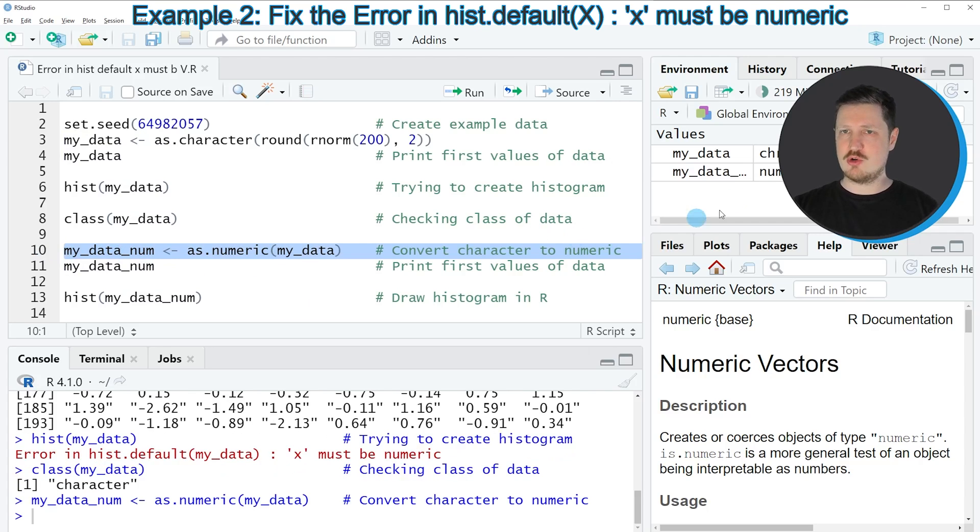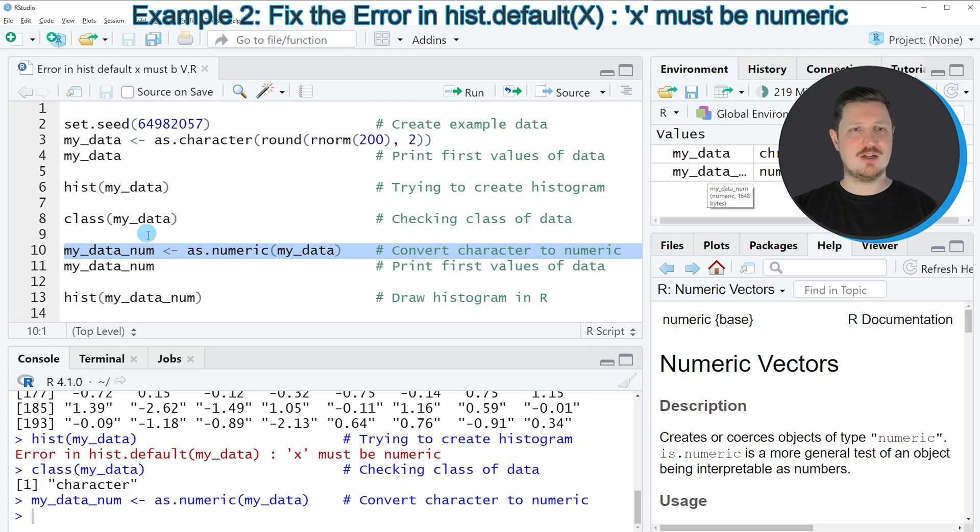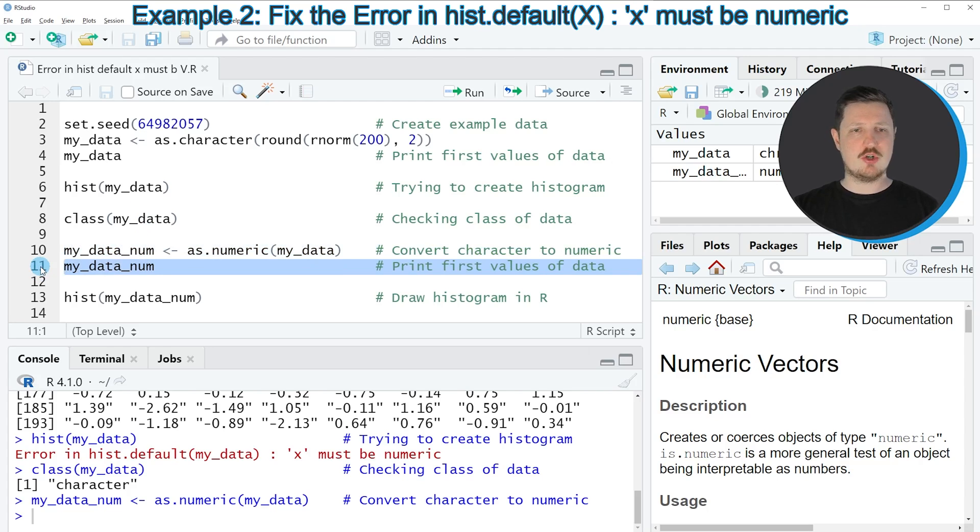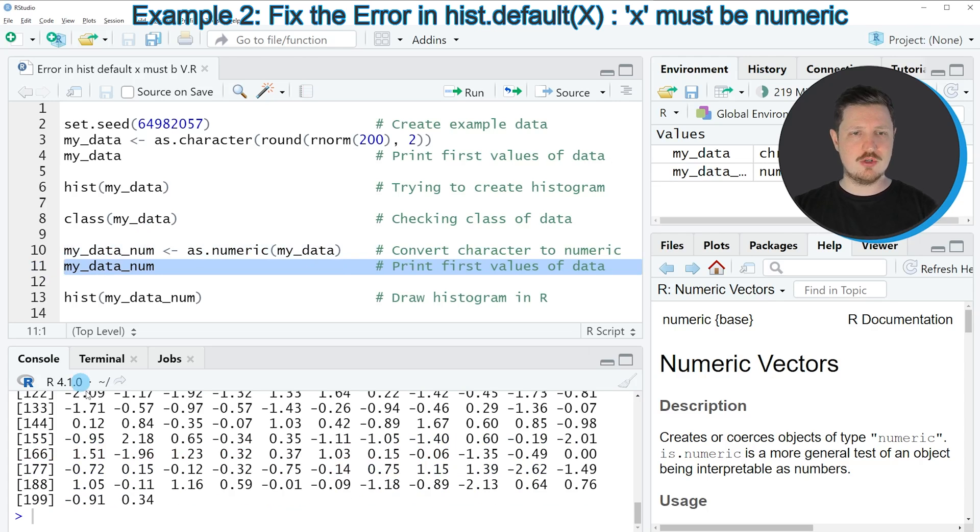you can see at the top right of RStudio that a new data object is appearing, which is called myDataNum. We can print this data object to the bottom in the RStudio console by running line 11 of the code.